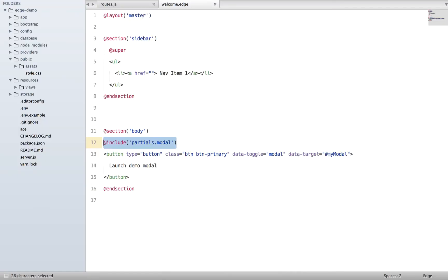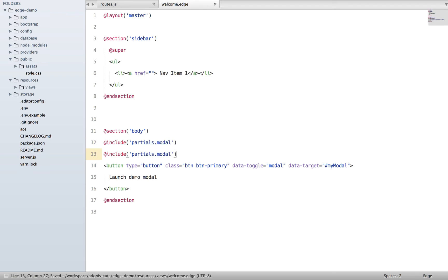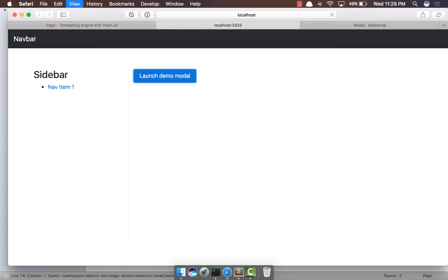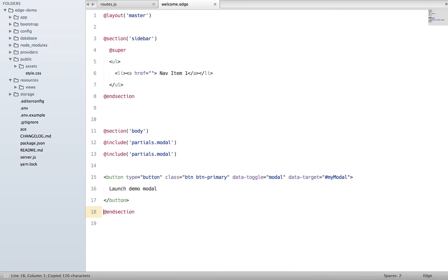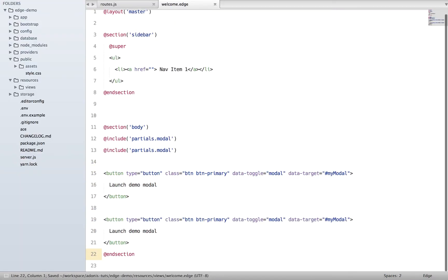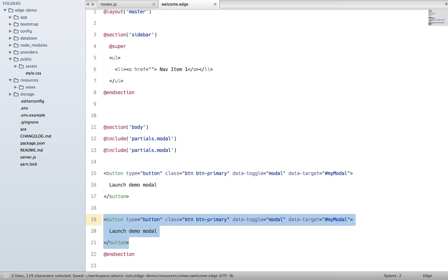Now let's say we want to have multiple modals on this particular web page. How are we going to do it? Let's say we duplicate the include tag. We refresh, nothing really happens. Let's say we want to have two buttons - how do we really do it?